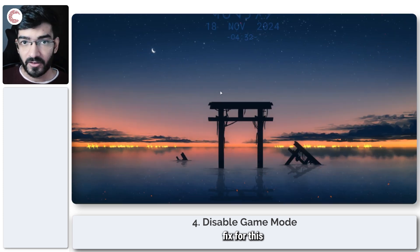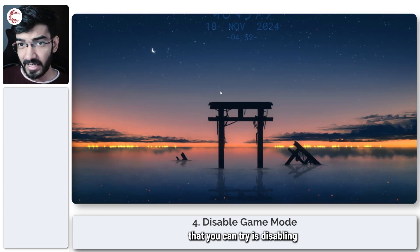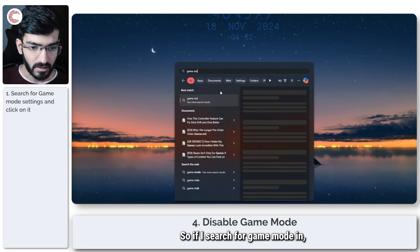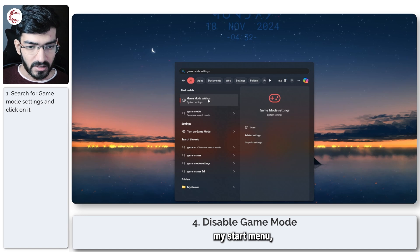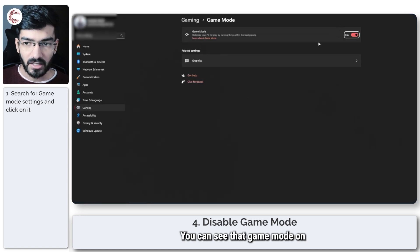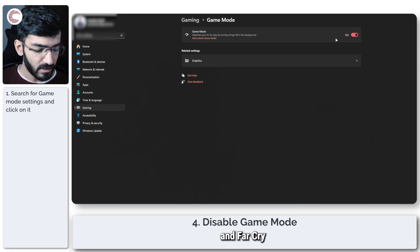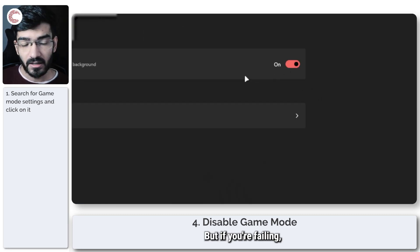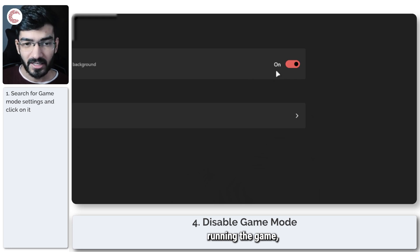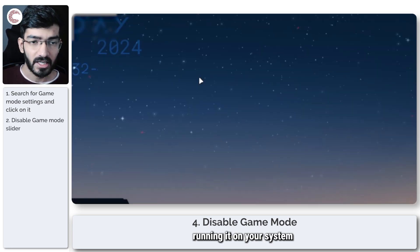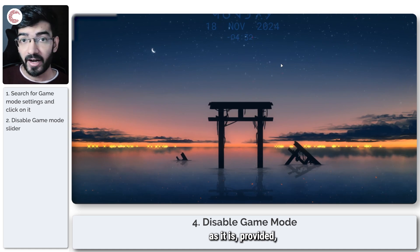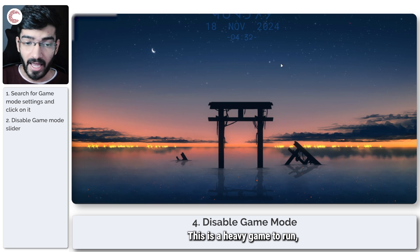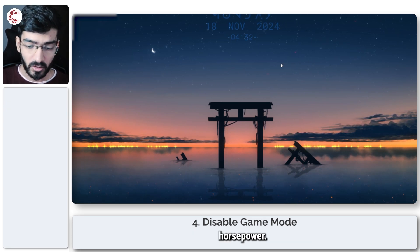One additional fix you can try is disabling Game Mode on your Windows PC. Search for Game Mode in the Start menu and click on Game Mode Settings. You can see Game Mode is on and Far Cry seems to be playing fine with it, but if you're having problems running the game, try disabling Game Mode. This is a heavy game to run, so make sure your PC has enough horsepower.